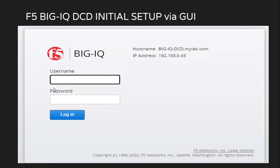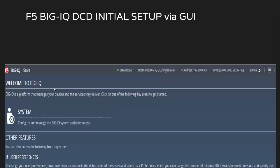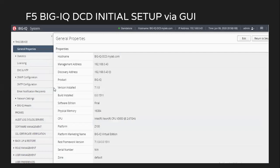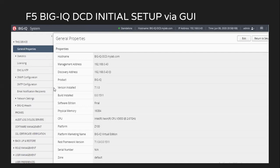If we log in using the credentials admin and the password what we have set up, we will see the screen as this. Once we click on system, it will show me the different options available on my BIG-IQ DCD. So with this, we have completed the initial setup of DCD via CLI.